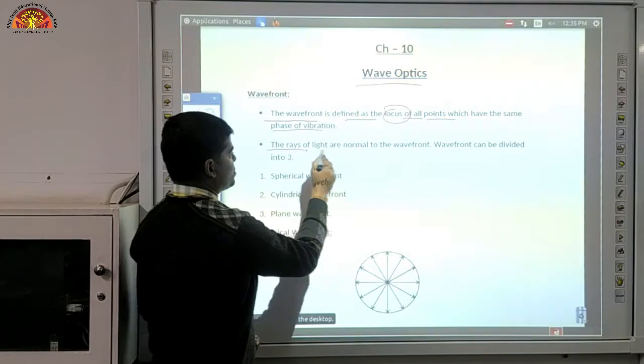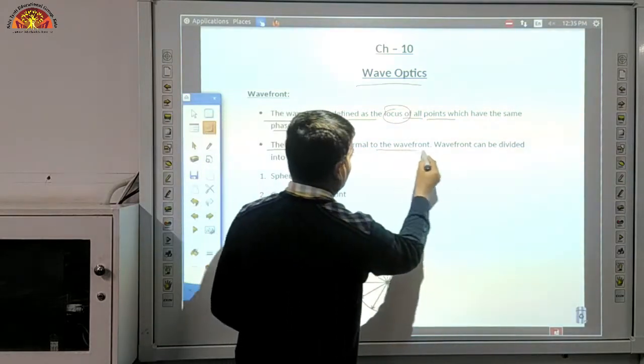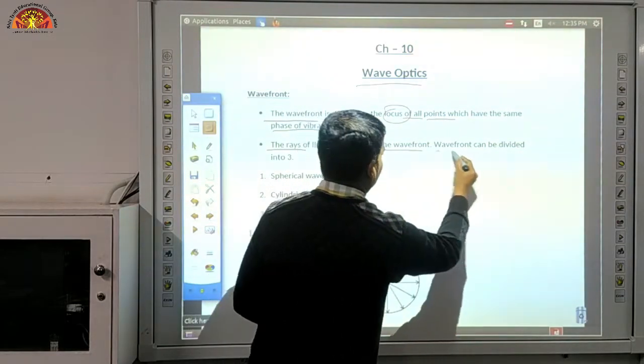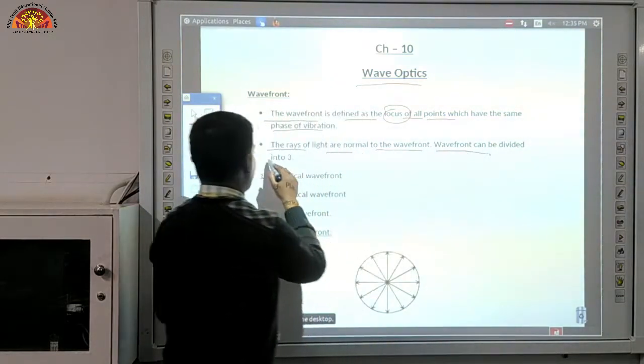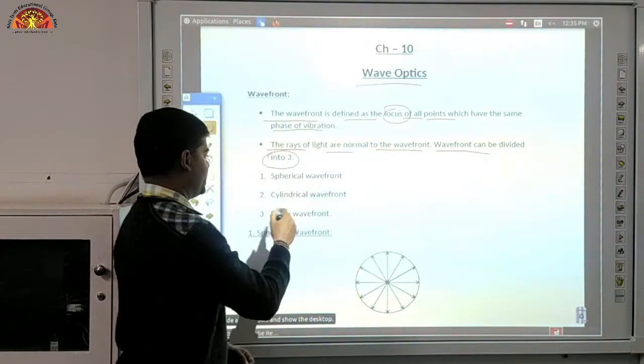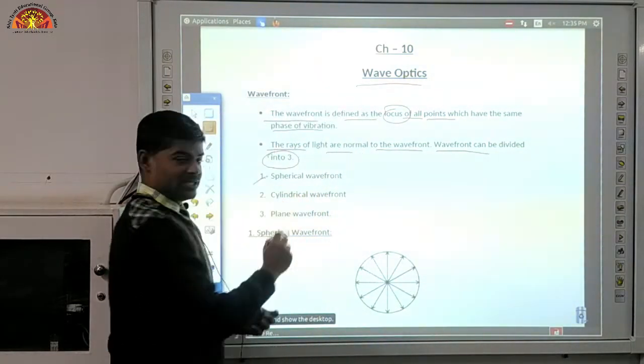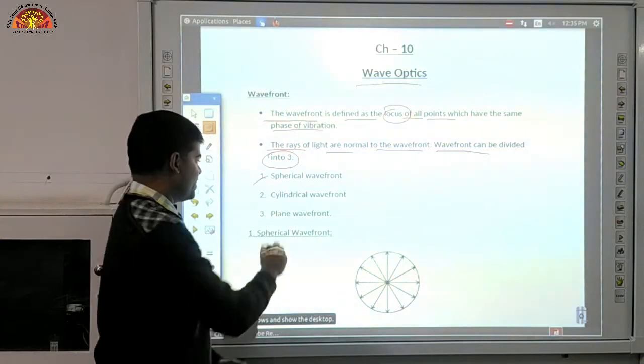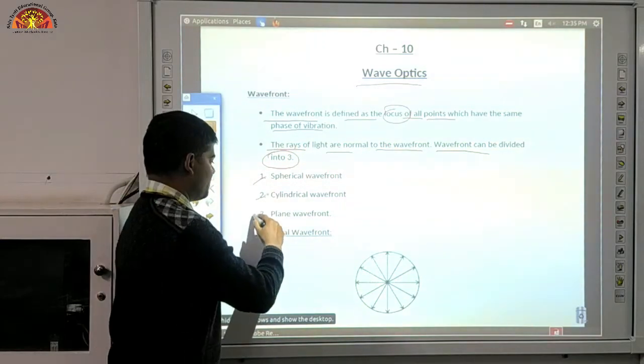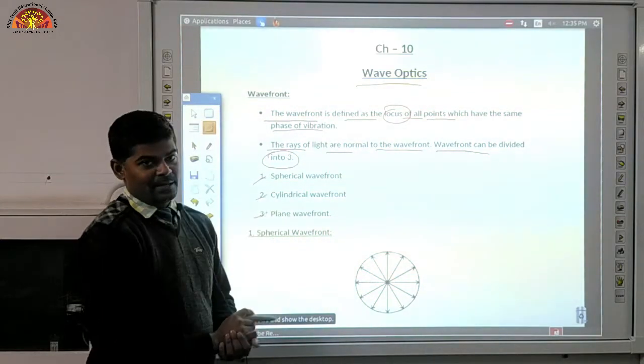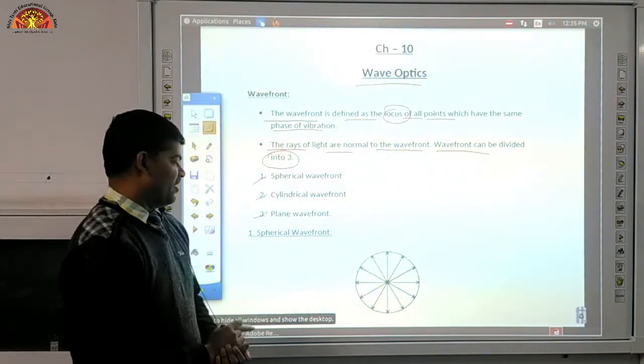The rays of light are normal to the wavefront. The wavefront can be divided into three categories: first, the spherical wavefront; second, the cylindrical wavefront; and third, the plane wavefront.